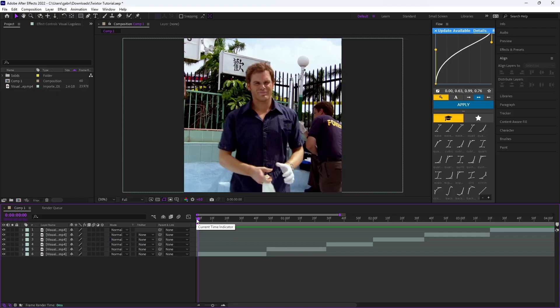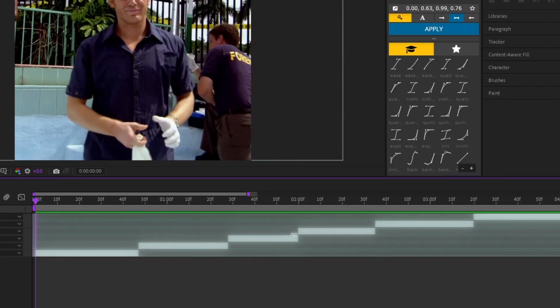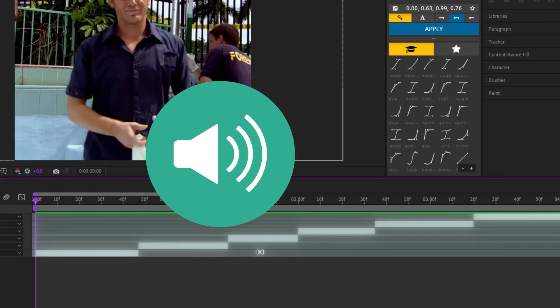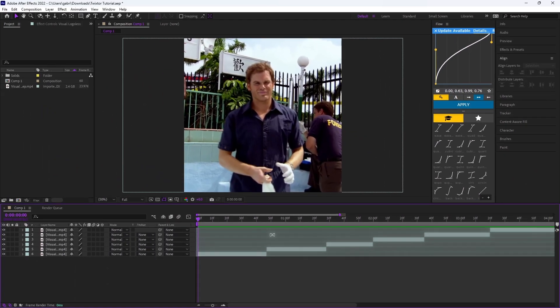Alright, first things first, what you want to do is have all your clips aligned with your song in the correct order. I won't be using any songs because of copyright issues but you'll still understand the tutorial either way.